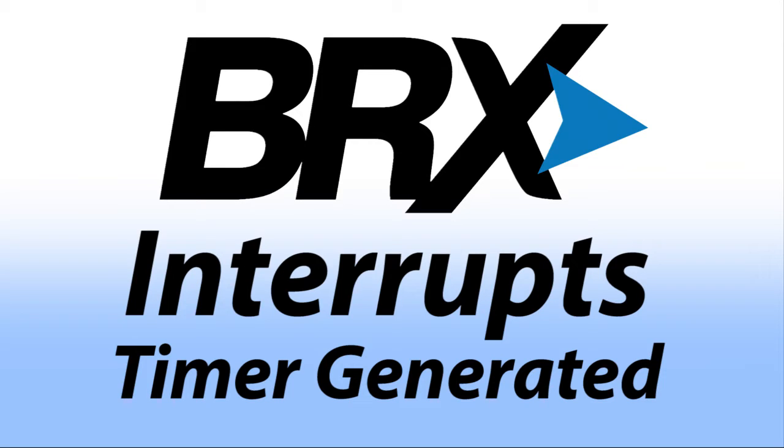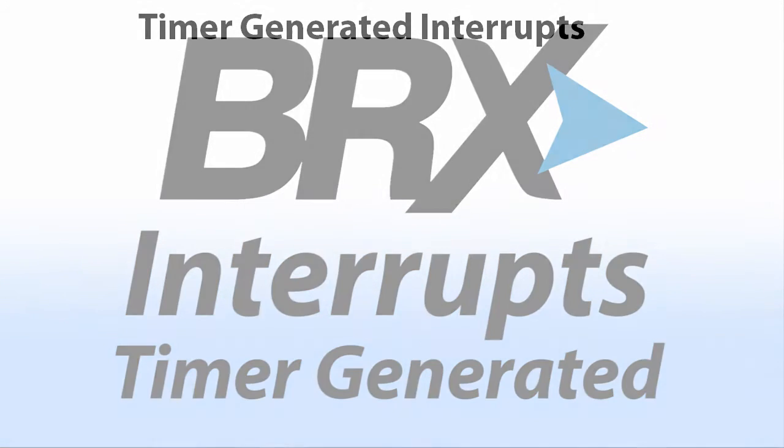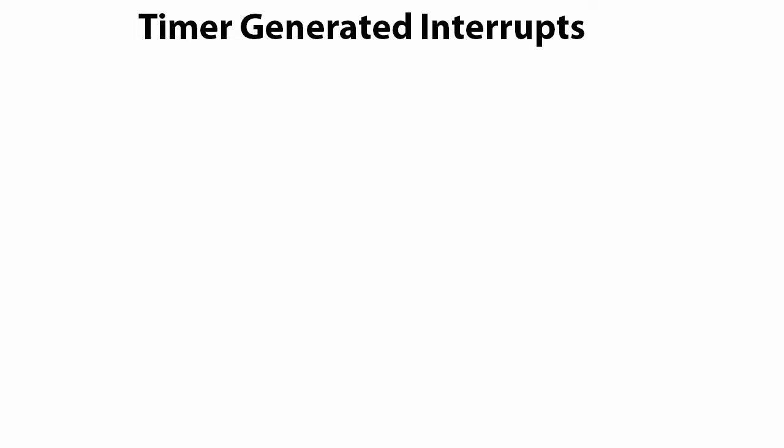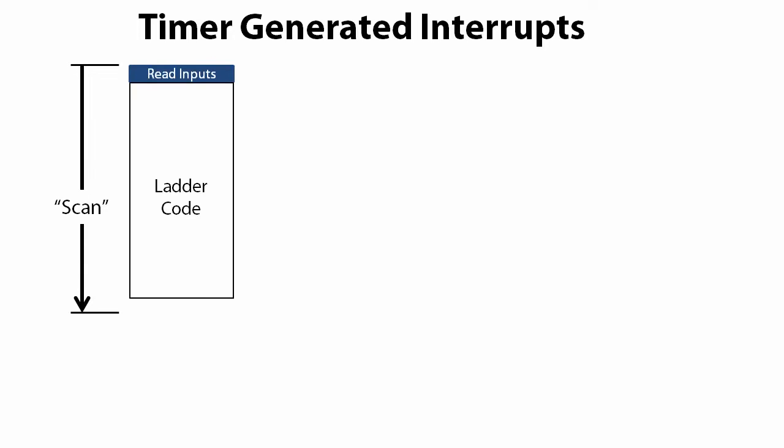The Do More Bricks PLC has four built-in timers that you can use for interrupts. Why is that important? Remember that a PLC reads the inputs at the top of the scan, executes its ladder logic, and then updates the outputs at the bottom of the scan.